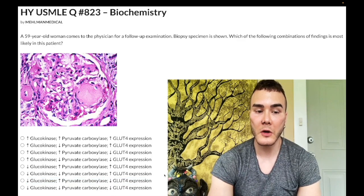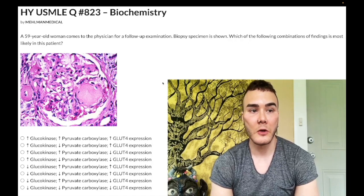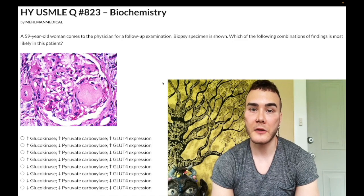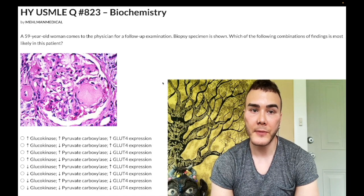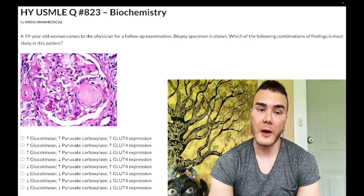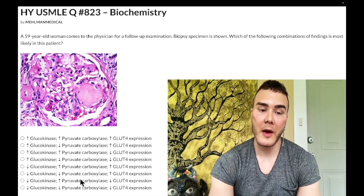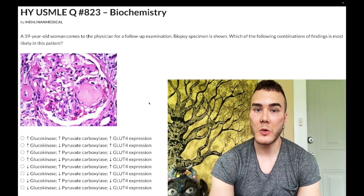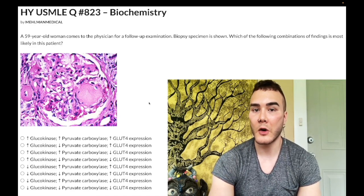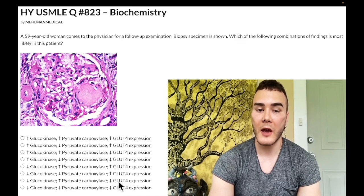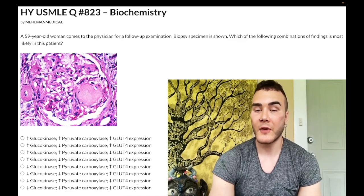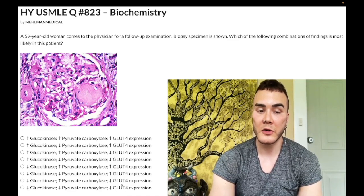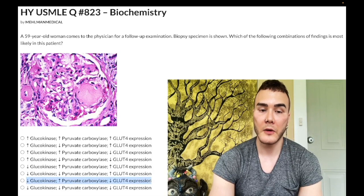So your point of consolidation: glucokinase is the first enzyme of glycolysis in the liver, it's upregulated by insulin, and its activity is reduced in diabetes. Pyruvate carboxylase is a gluconeogenic enzyme — if the effects of insulin are low, we have increased gluconeogenesis, so this enzyme is high. And if the effects of insulin are low, GLUT4 expression is low. So our answer is down, up, down in this case.